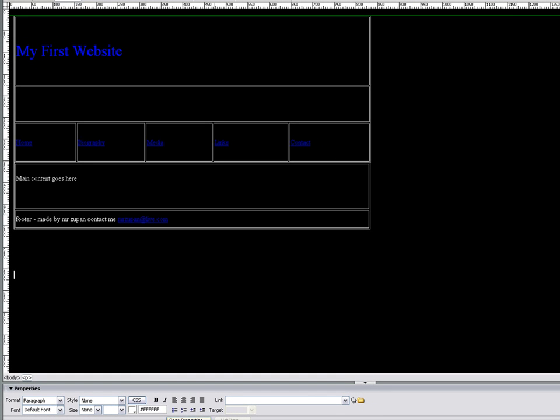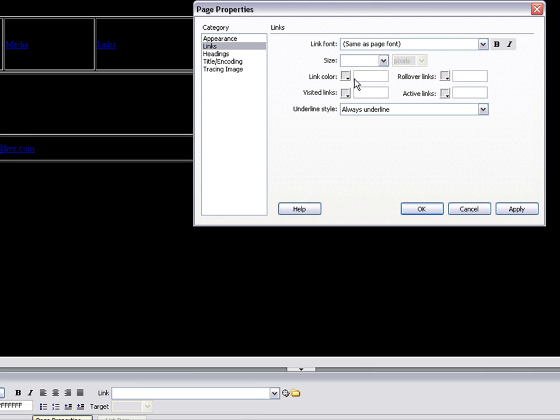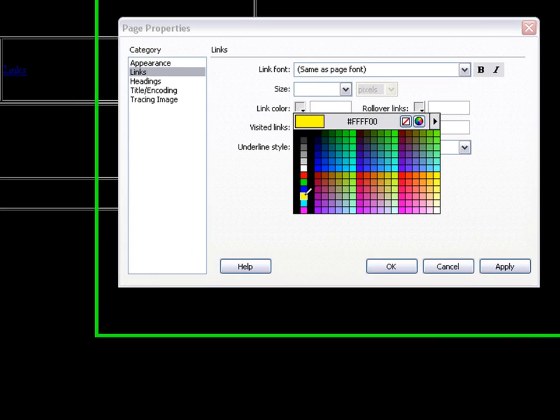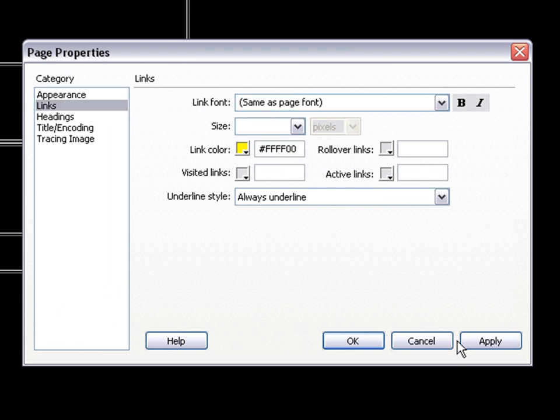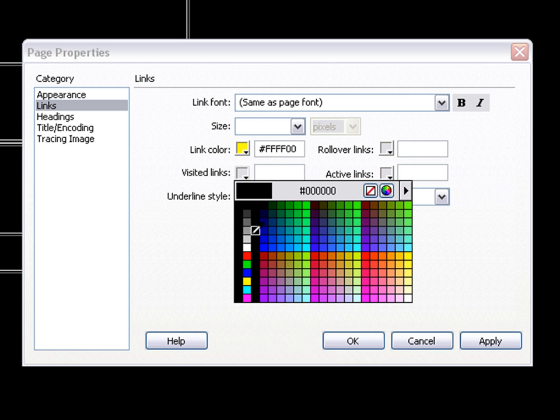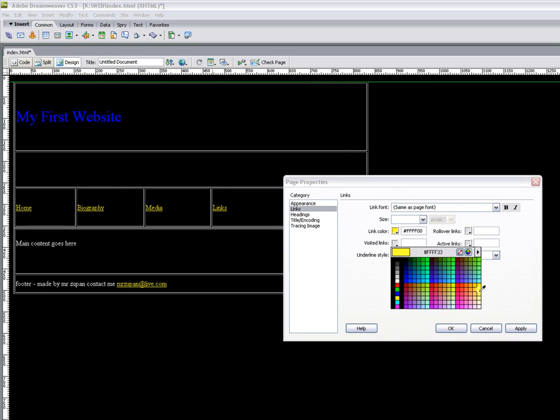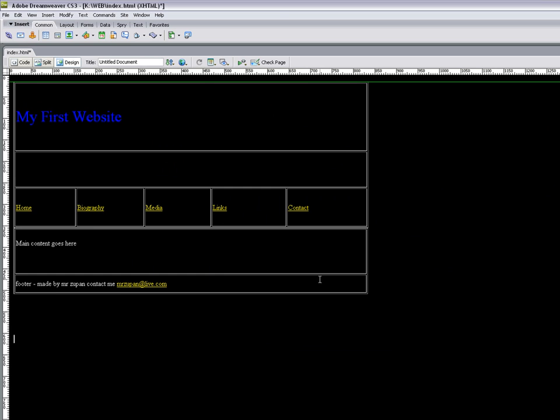If I want to change that I can go to links, link color. We will make them say yellow. There we go. Visited links, so once the user clicks the link, we'll make it a different shade of yellow.